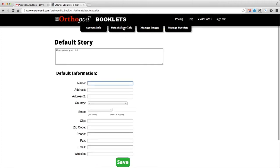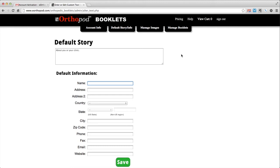The default story info tab allows you to create the default story and default information that will appear on the cover of each of your booklets. You can use this information on all booklets or you can choose to customize each booklet individually.